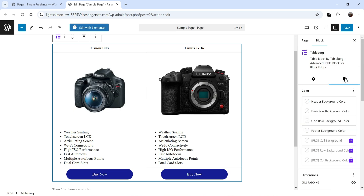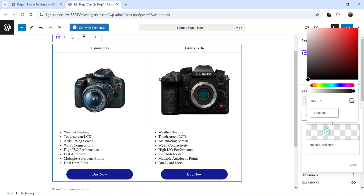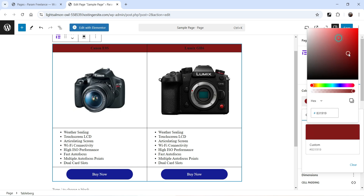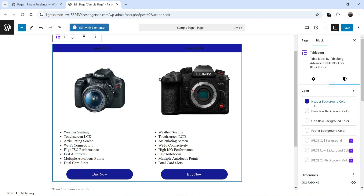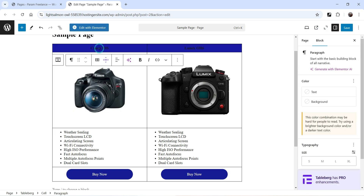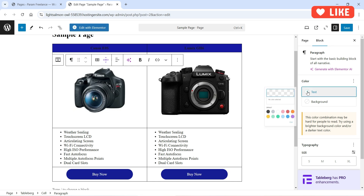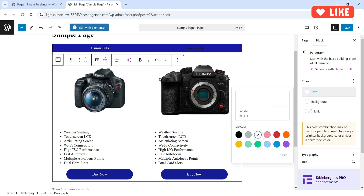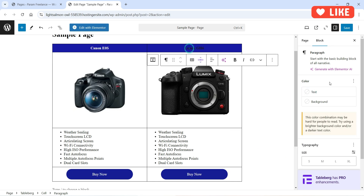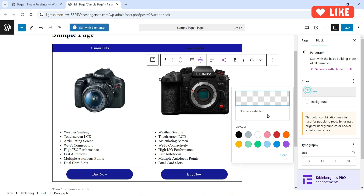Let's go to Style Settings and change the header background color. We now need to change the header text color as well — go to Text and change the text color to white. Do the same for the second header cell.